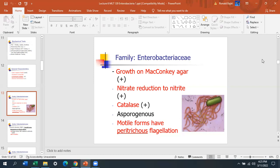Catalase is a test I don't use for Enterobacteriaceae — I save it for Staph species. Enterobacteriaceae are asporogenous; they do not form spores. If they are motile, the type of flagella is peritrichous, meaning flagella are located all over the body, as opposed to polar flagella where flagella stick out at one end. Pseudomonas is motile but uses polar flagella. They all grow on MacConkey, and they all reduce nitrate to nitrite.